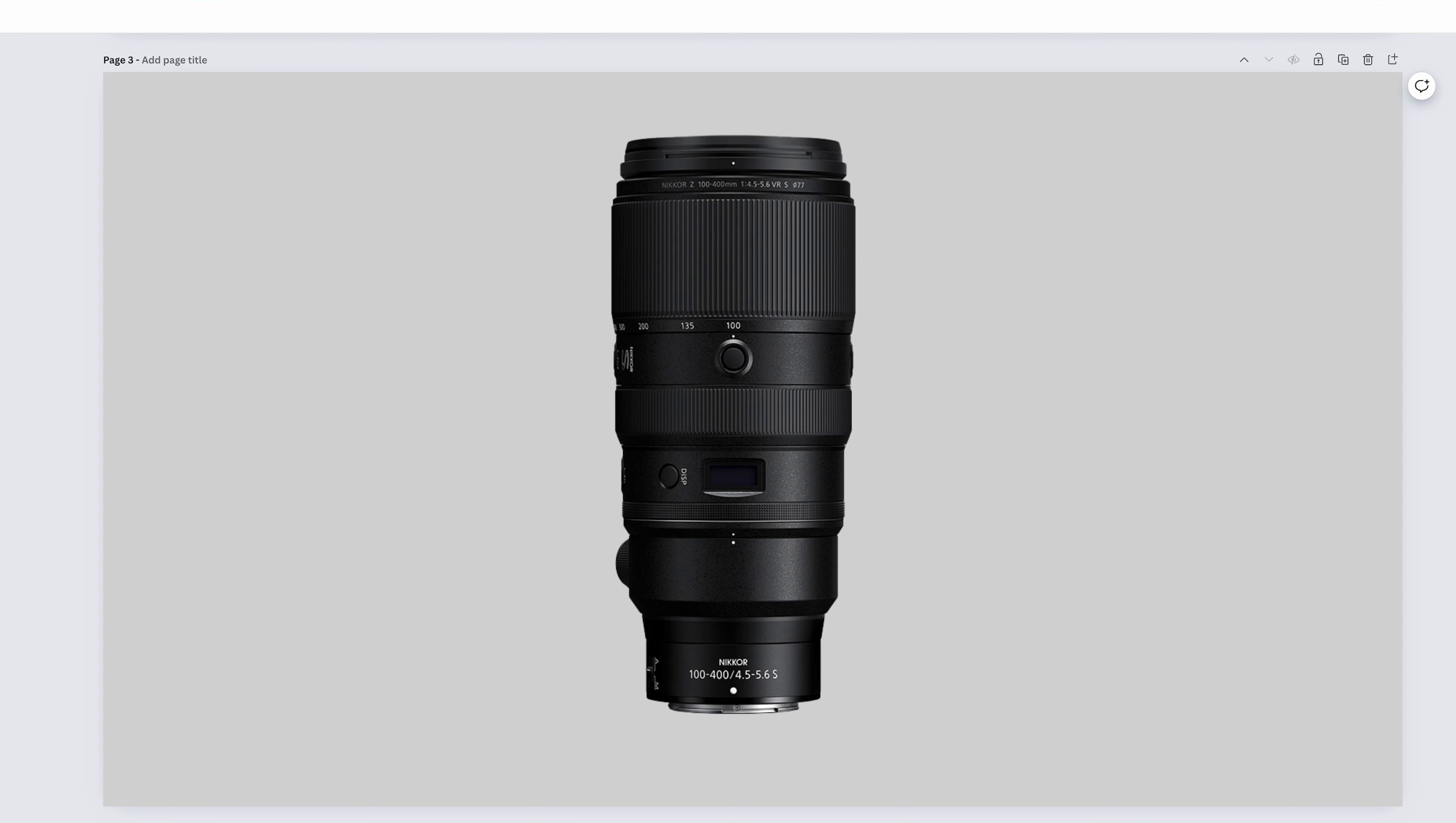The Nikkor Z 100-400mm f4.5-5.6 VRS is where we have officially stepped into sports, action, and wildlife. Sure, you can absolutely do some portraits with this too. 100mm f4.5 should give you a decent enough background, and 400mm f5.6, if you're shooting a headshot, you better back up, but it will have a destroyed background.